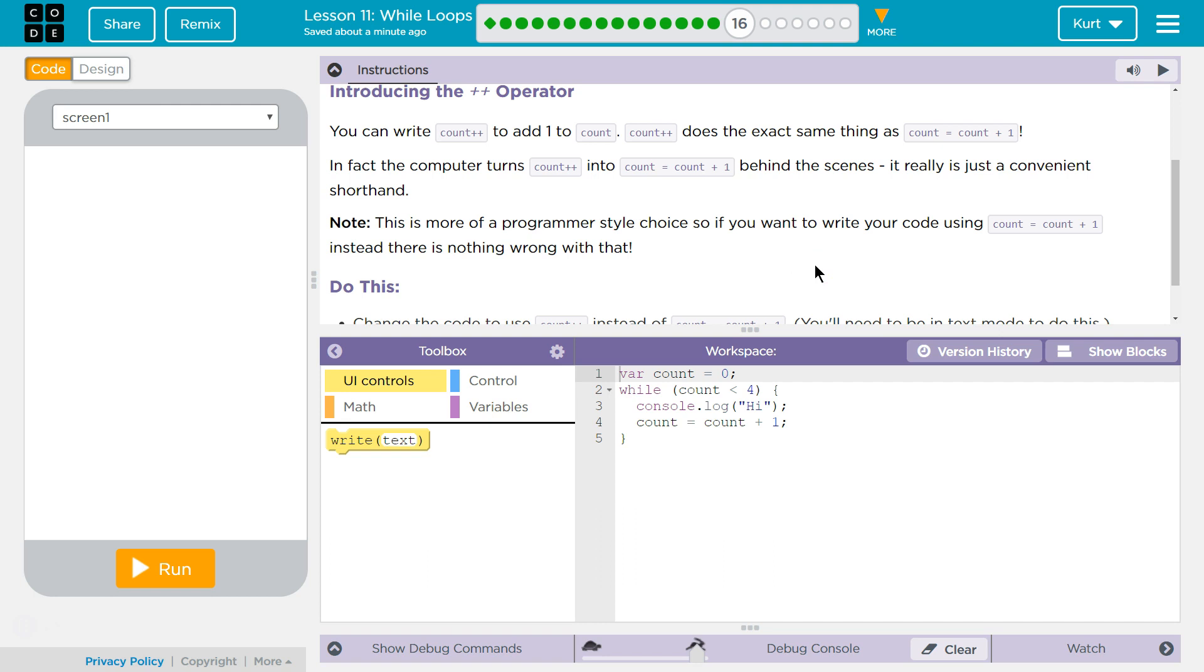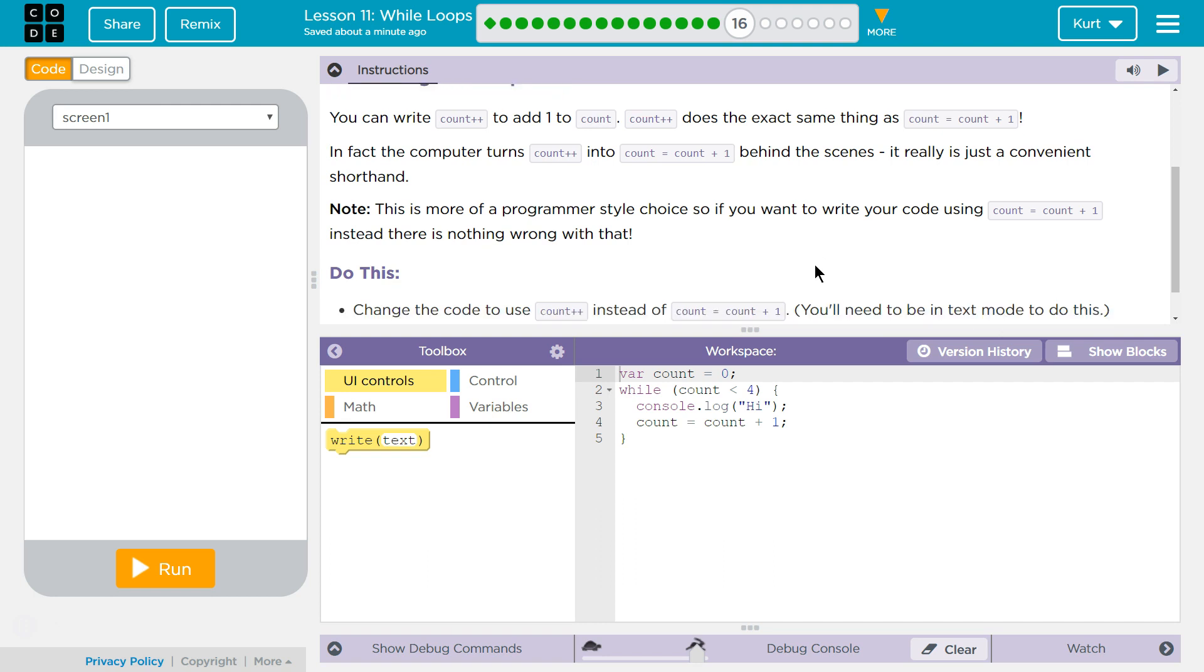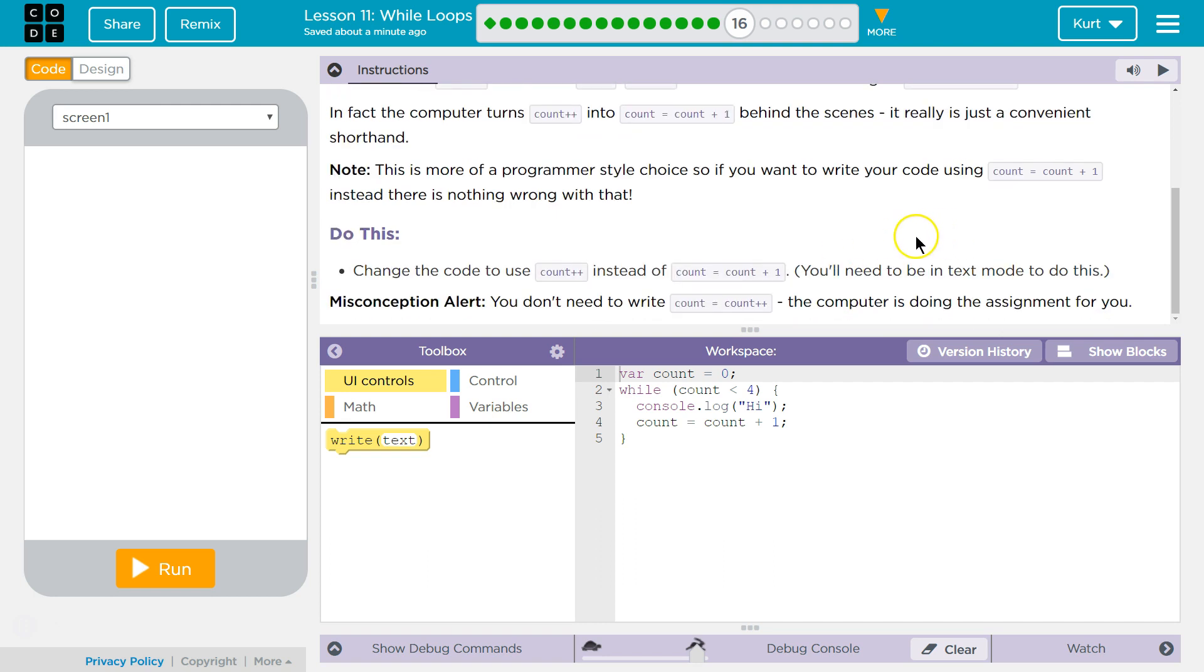This is more of a programmer style choice. So if you want to write your code using count equals count plus one instead, there's nothing wrong with that, right? Because the computer sees them the same. Do this: Change the code to use count plus plus instead of count equals count plus one.